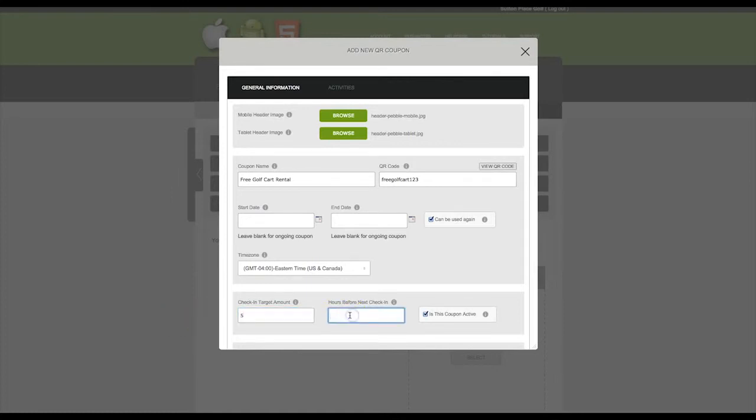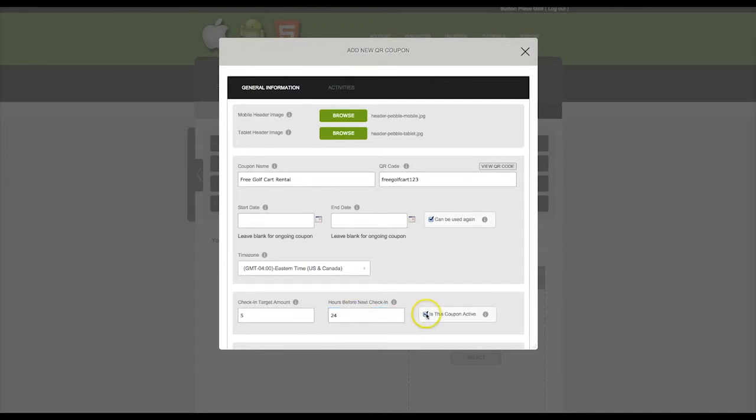And then set the hours before next check-in. This is the hours an app user must wait after scanning the QR code before they can scan again. This prevents users from abusing the feature by scanning multiple times at once.